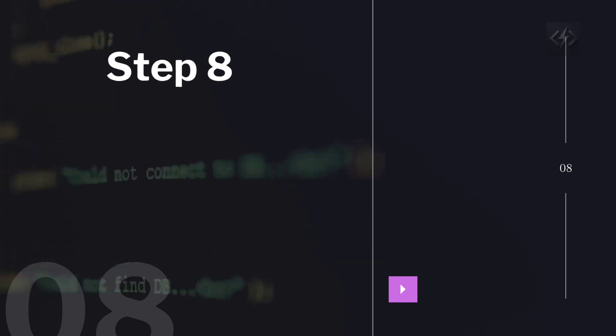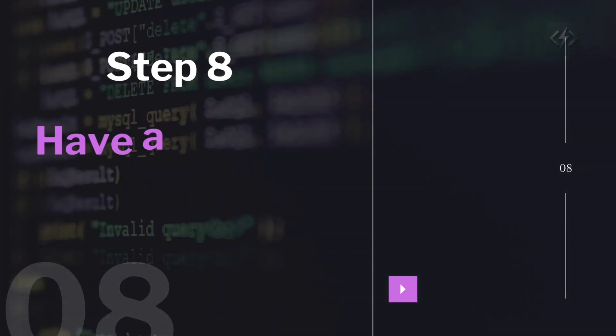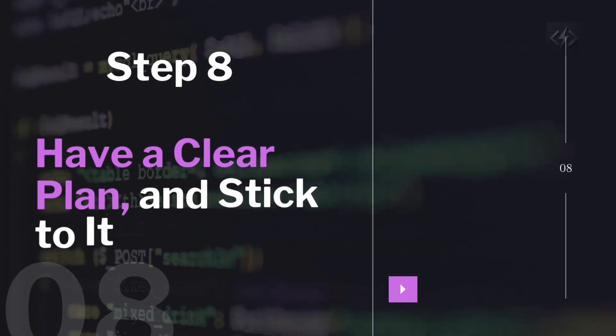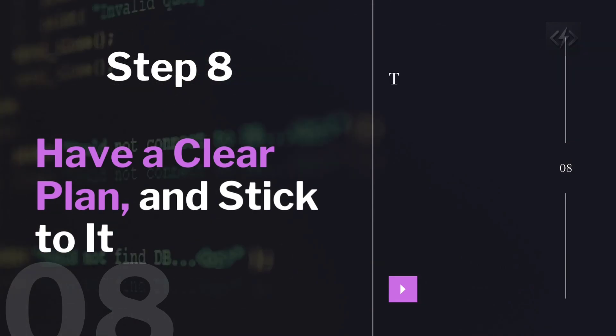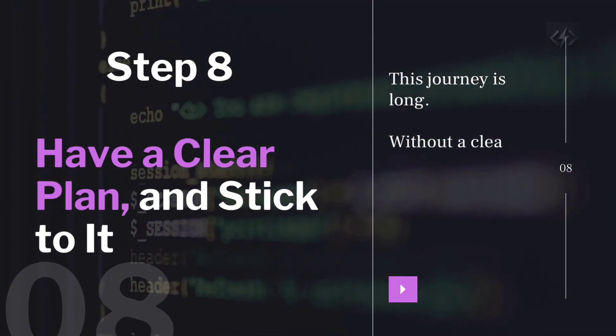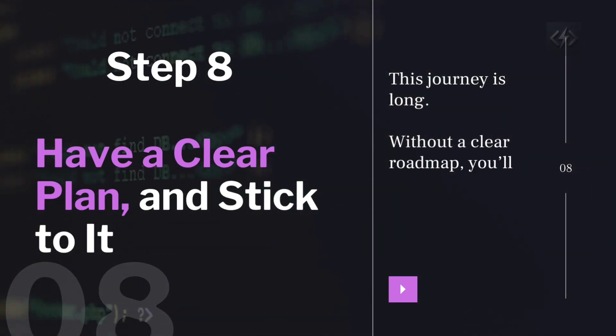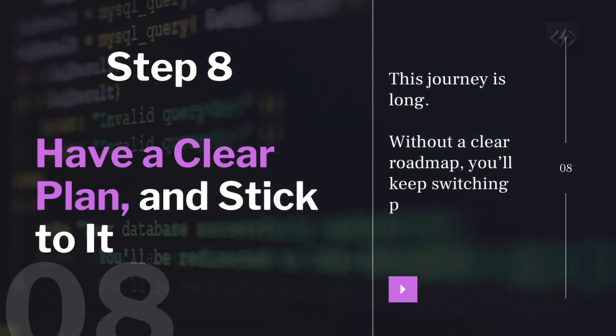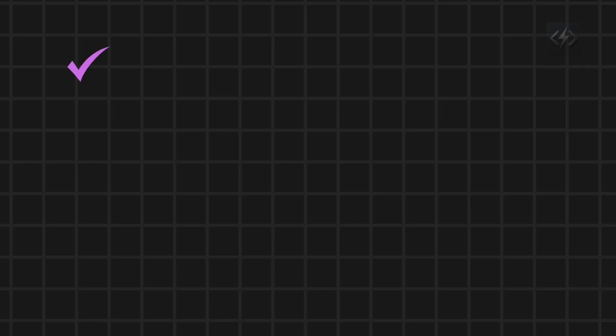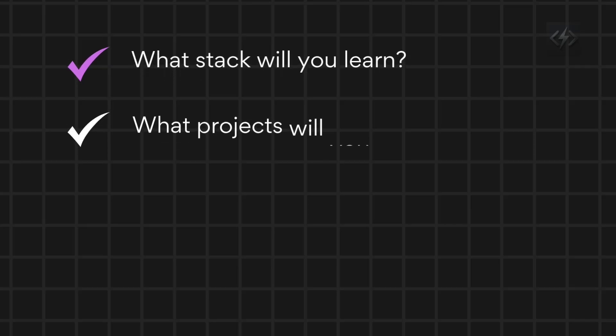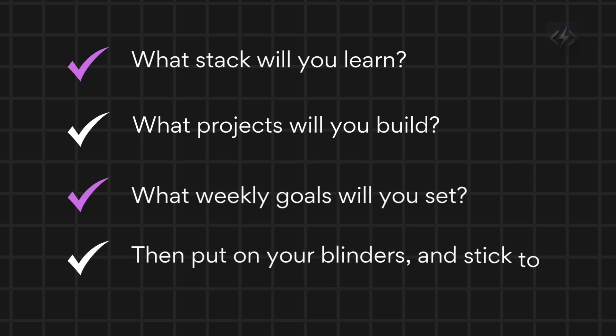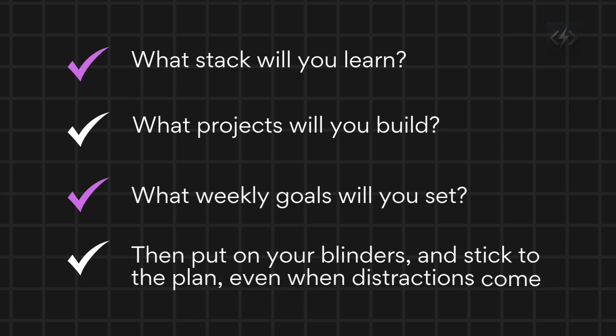Step eight, have a clear plan and stick to it. This journey is long. Without a clear roadmap, you'll keep switching paths and getting lost. So make a plan. What stack will you learn? What projects will you build? What weekly goals will you set? Then put on your blinders and stick to the plan, even when distractions come.